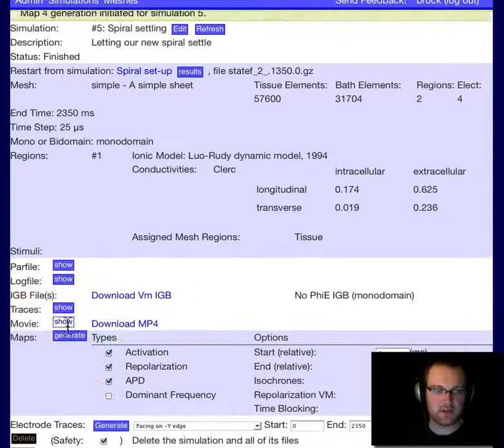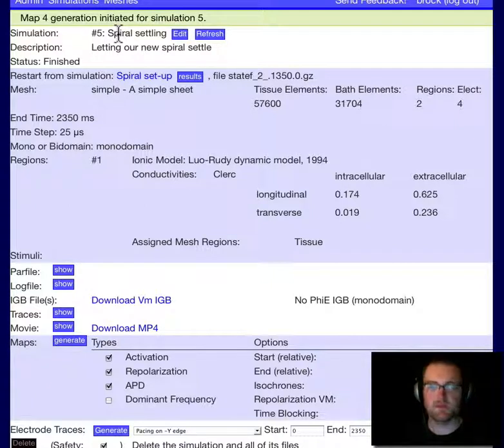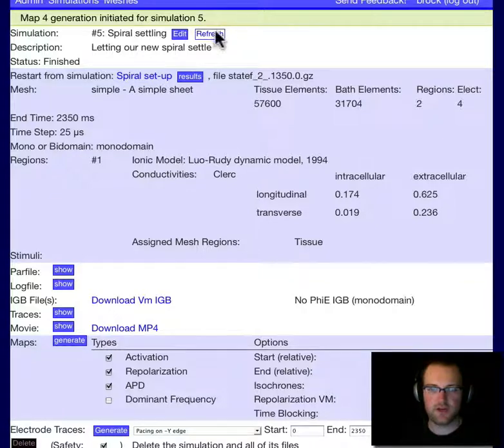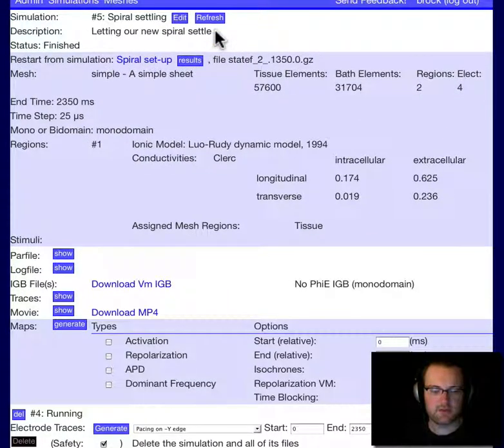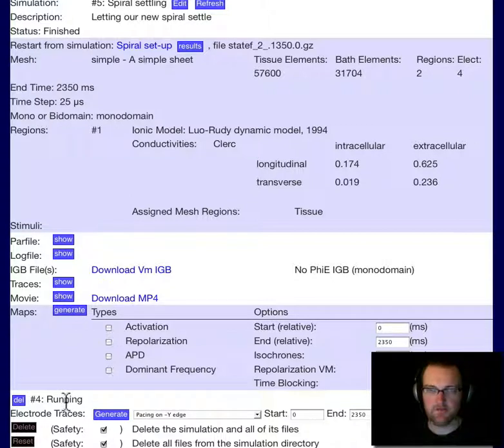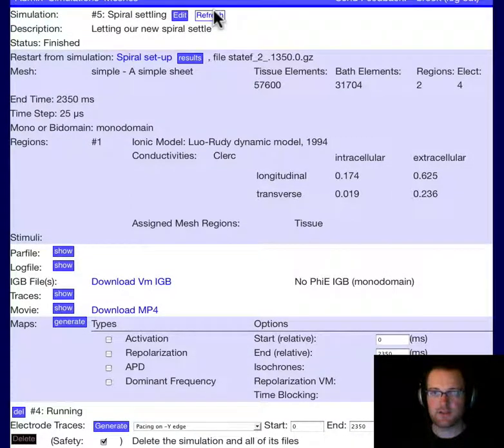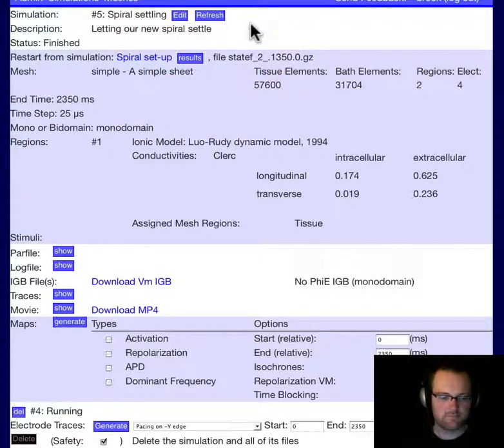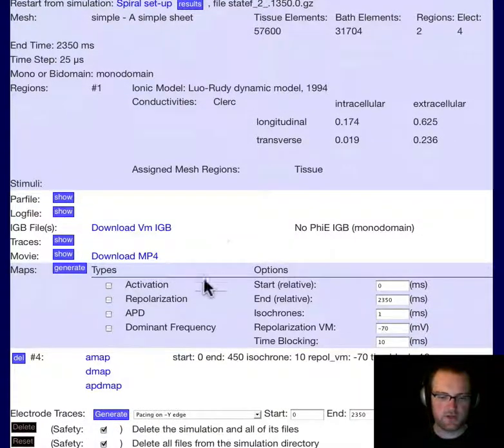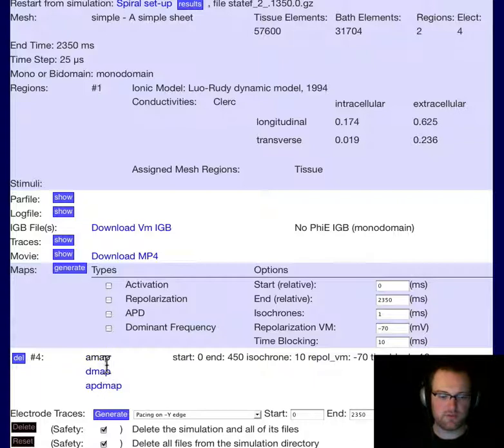We click generate. We are notified that map generation has been initiated. If we refresh, we can see that the map is running. Let's refresh again. The maps should be about done. Sure enough, here's the information on our maps. We have the three types that I clicked.